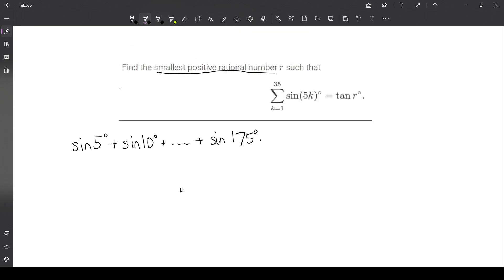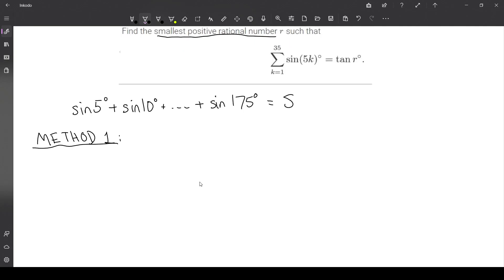I'm going to demonstrate essentially two different ways to solve this problem. Whenever we have a sum or series problem, we want to get it into a series that we know how to deal with. This could be a geometric series, arithmetic sequence series, or a telescoping series — these are usually the common tools. Method 1 is essentially going to try to get this sum to telescope.